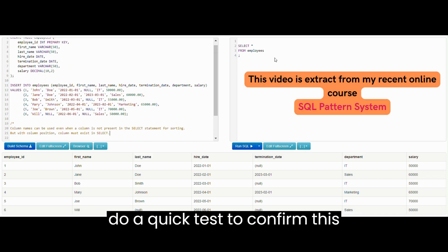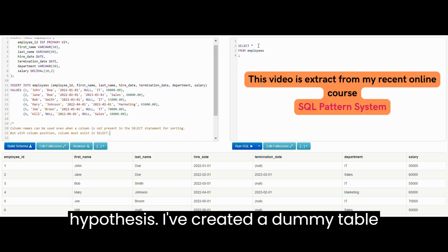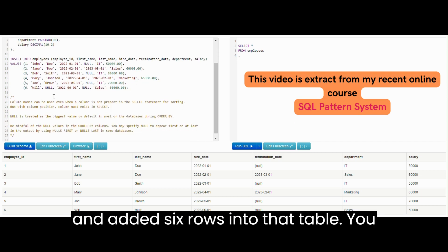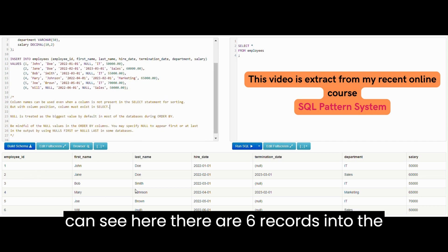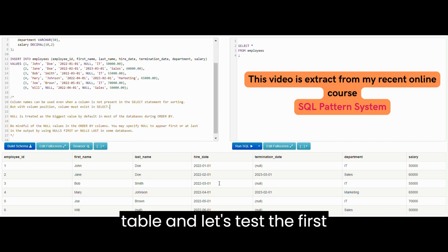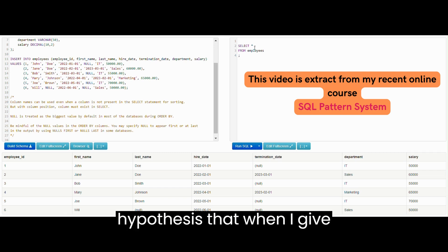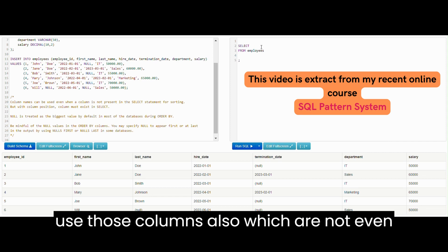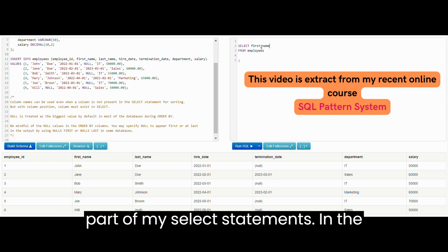We'll do a quick test to confirm this hypothesis. I've created a dummy table and added six rows into that table. You can see here there are six records in the table. Let's test the first hypothesis: when I give column name, can I use columns which are not even part of my SELECT statement?